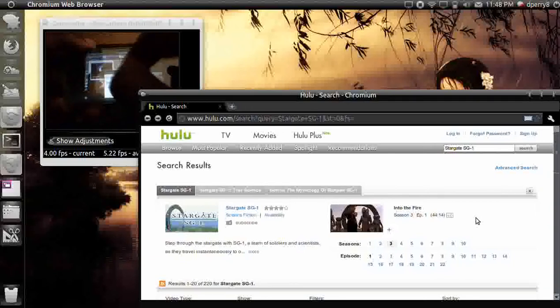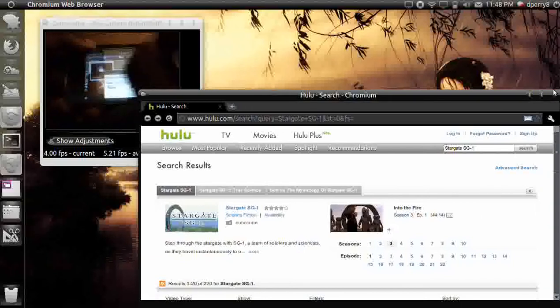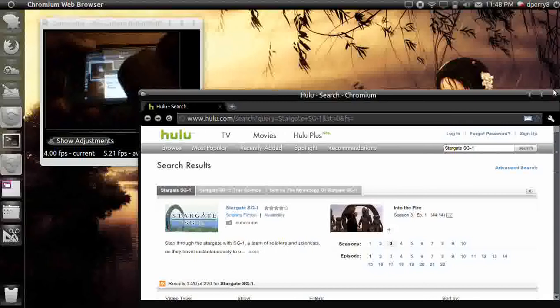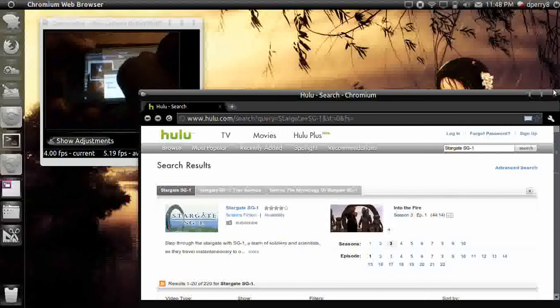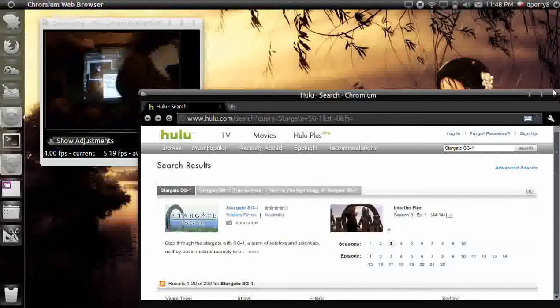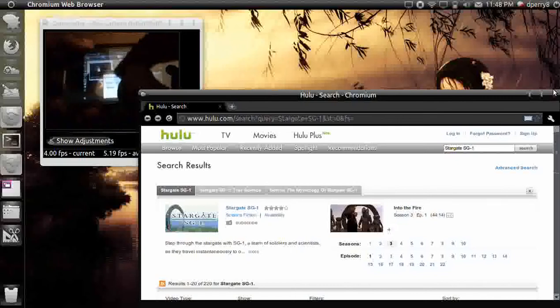Like I said, it's running perfectly on Ubuntu 11.04. I also tried this out on Ubuntu 10.10 and it's working pretty good.